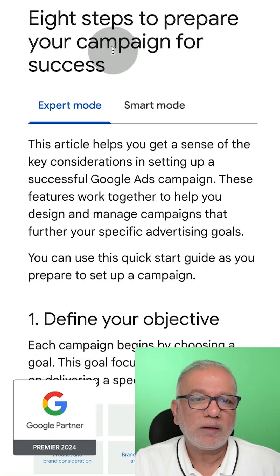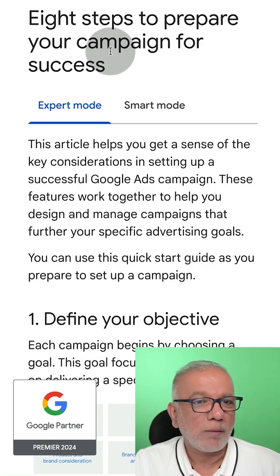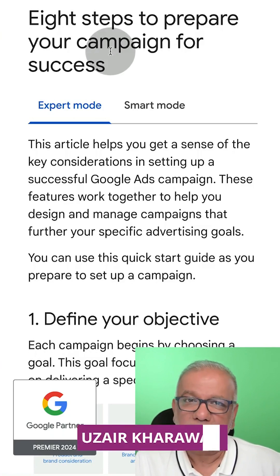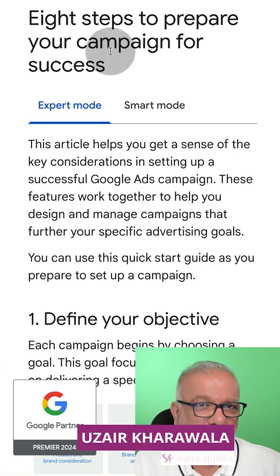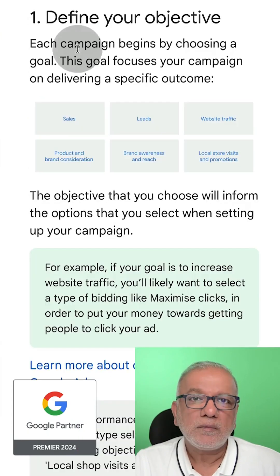Hello. In this video, I'm going to show you eight steps to prepare your campaign for success. So let's get started. My name is Uzair and thanks for joining in.